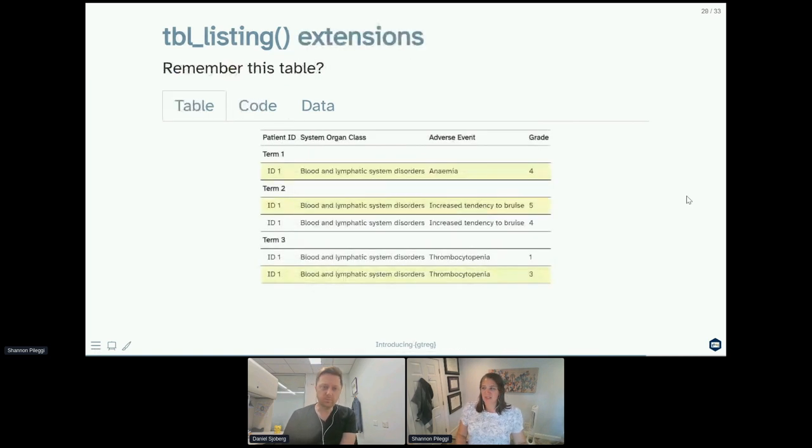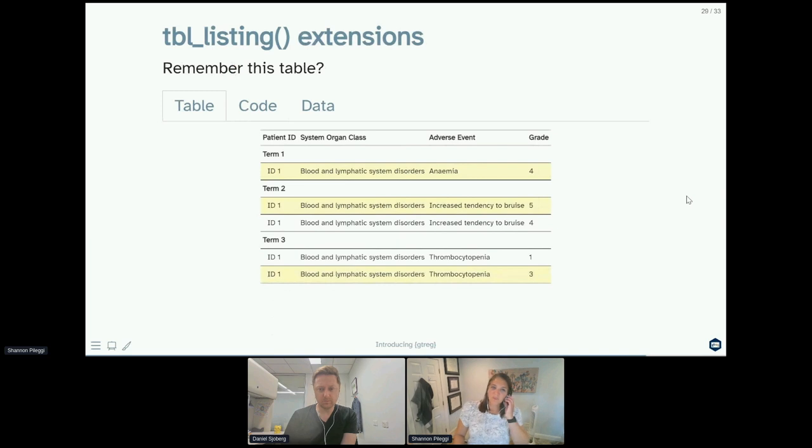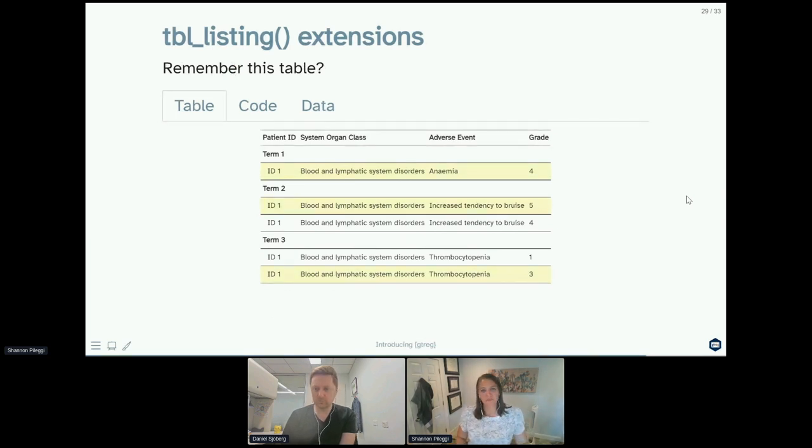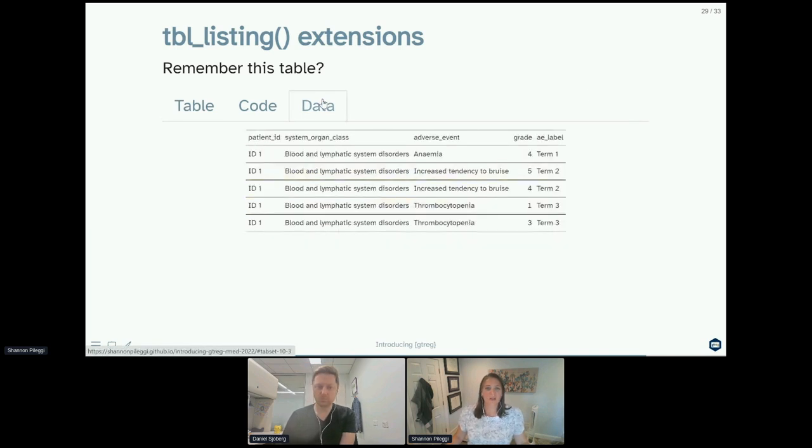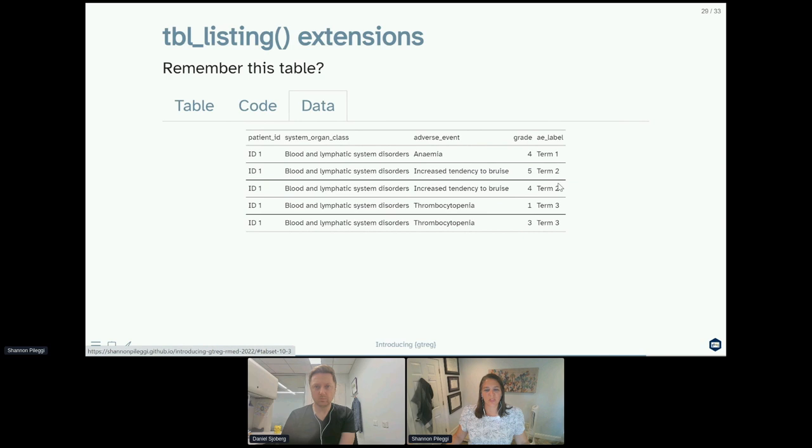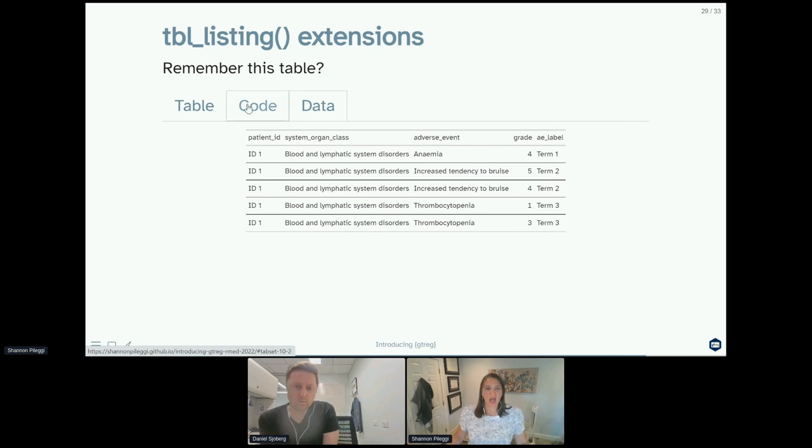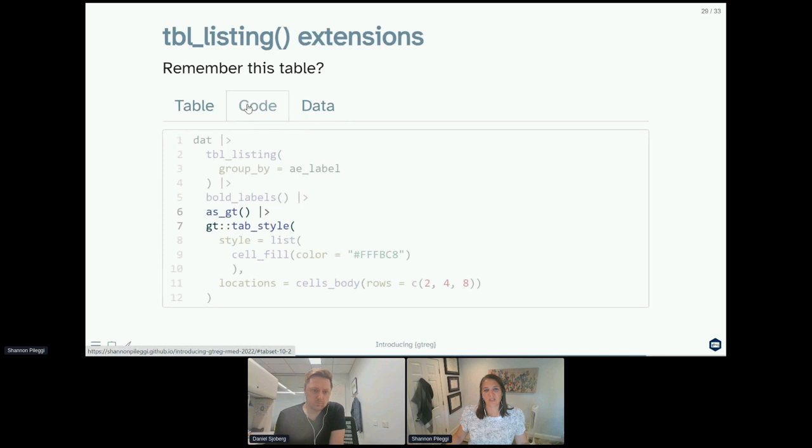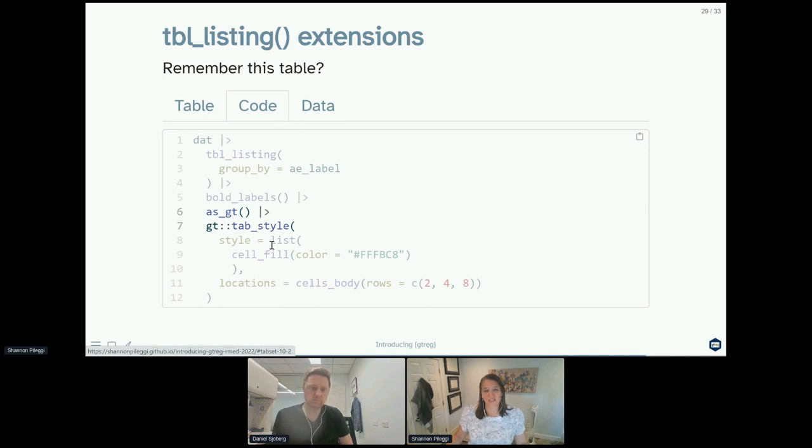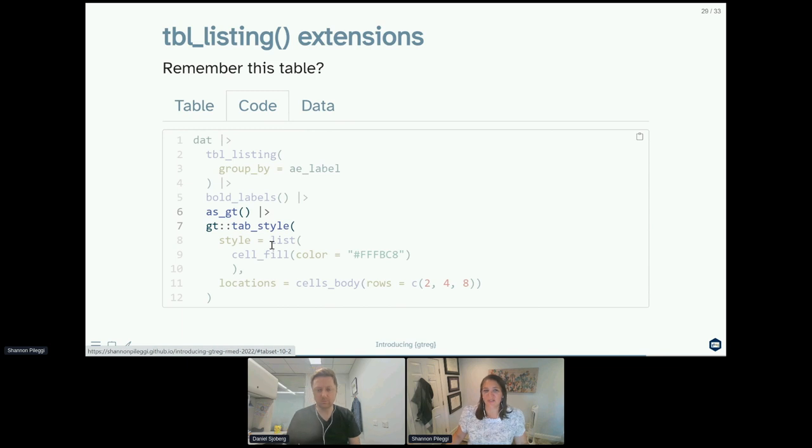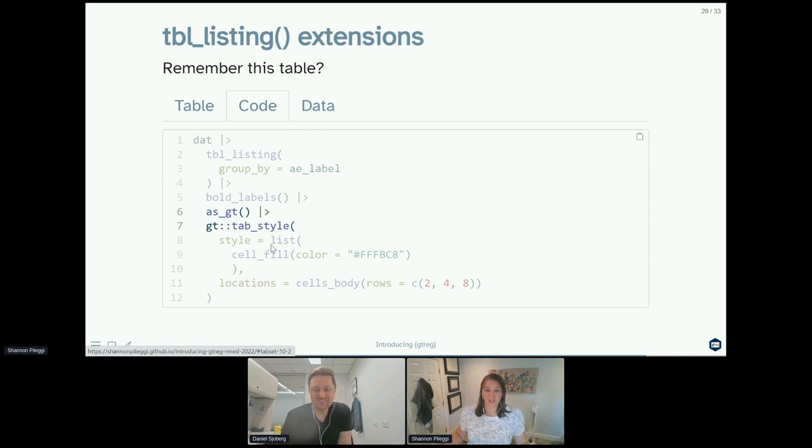I remember this table that I presented earlier, which was about how we count by maximum grade. This is actually using table_listing. I'll show you the data first. So here what I did to produce that table is I added an AE label, so I assigned term one, term two, and term three to our three adverse event terms. And then the code I used to present that table is I took that table_listing object and I converted it to a gt object, and then I could use the gt functions to actually style it. So because gt reg was built on gt summary was built on gt, you can use the conveniences of all your gt functions as well.